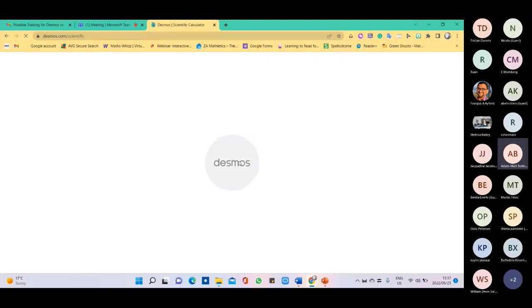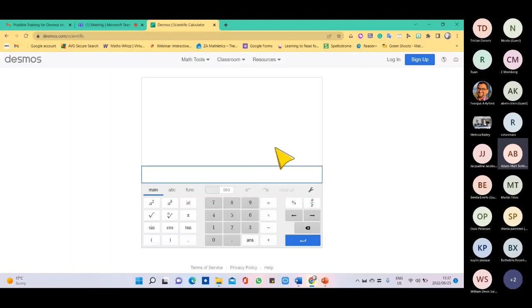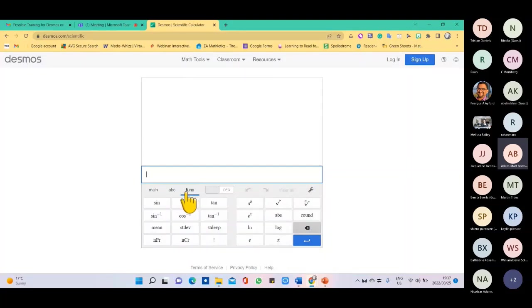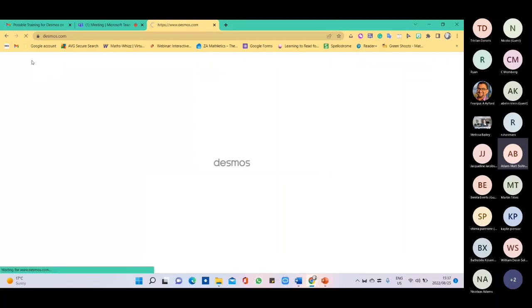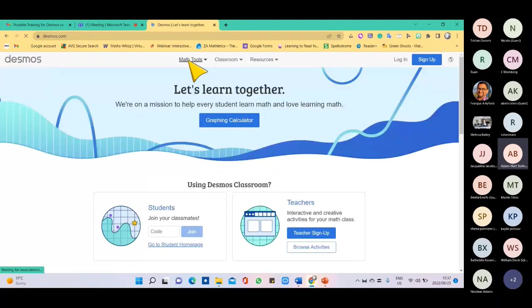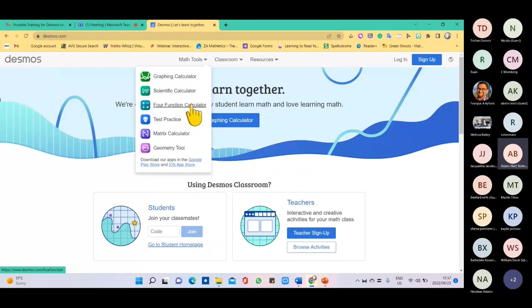Due to the weather, our internet is a bit slow. But there's your scientific calculator — totally free. Learners can make use of all the functions available on the calculator. I'm going to click on Desmos again to jump back. I'm giving you a full understanding of what is available. There is also a full function calculator and more.